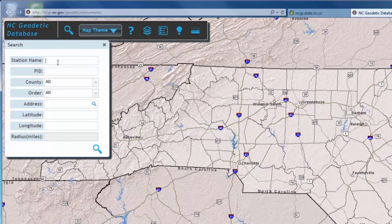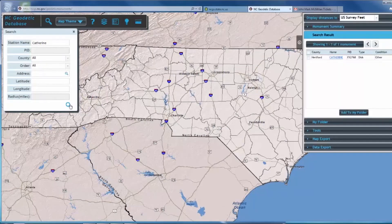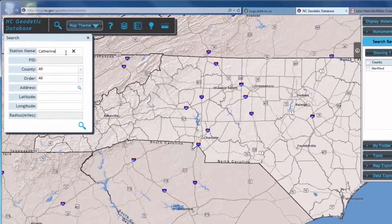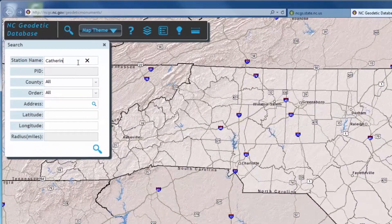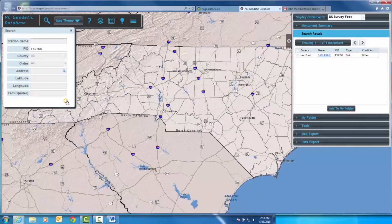Once the name of a monument is entered, you can see the results to the right of the screen. When you enter a monument name, the option to type in its PID becomes unavailable, and vice versa. This is because the system does not need that much information to identify the monument.